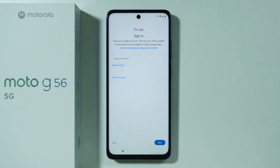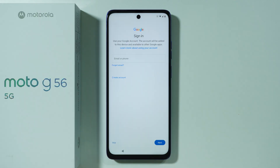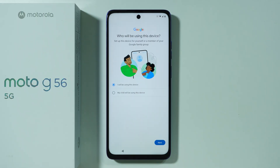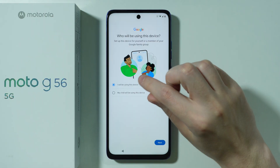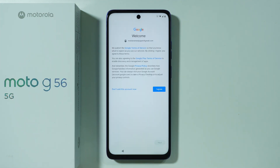Next, you should see the Google sign-in page where you can sign into your Google account. If you need to create a Google account, press the relevant text and follow the on-screen instructions. You can also skip this page using 'Skip' in the bottom left corner. If you do sign in, you can choose who will be using this phone — yourself or a child.